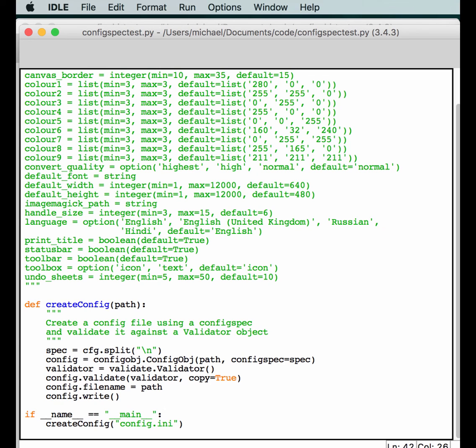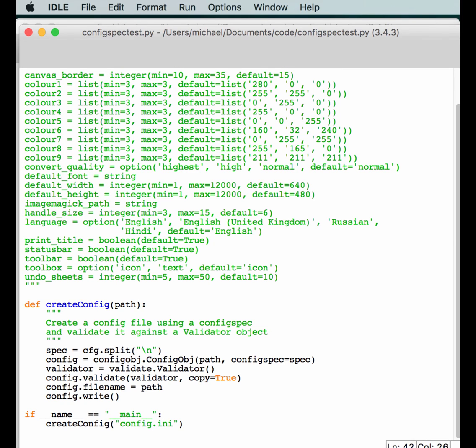Now, at this point, you should have enough knowledge about configobj and how to use it to create config files and read them. And actually create a config spec file as well. So, I recommend going out and checking out the documentation and just getting started playing with this project because it's really useful and I use it all the time in my own projects. Thanks for watching and I'll see you next time.